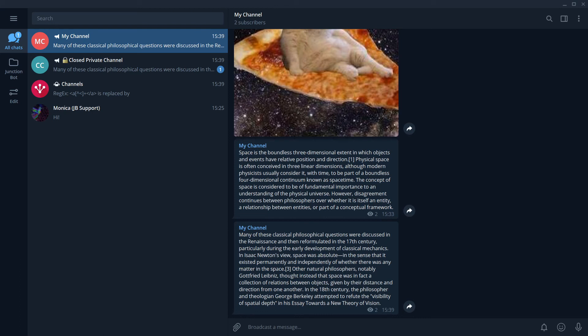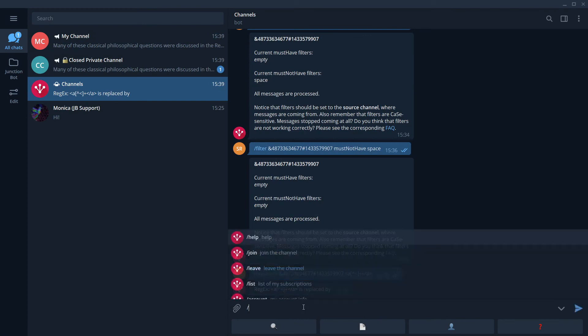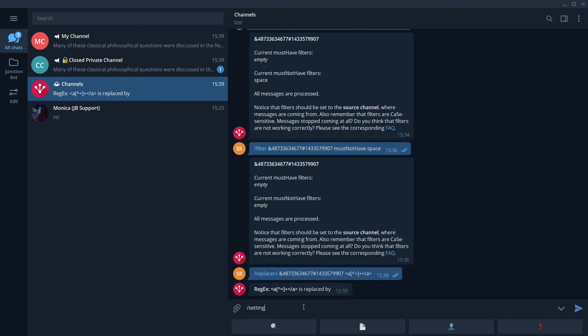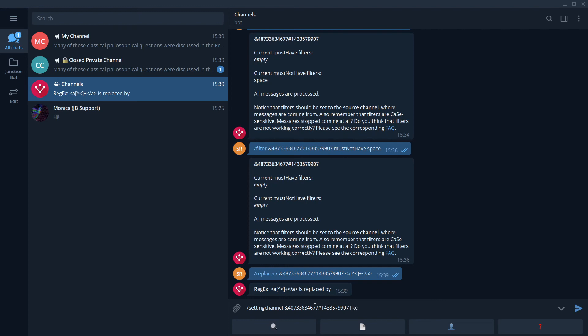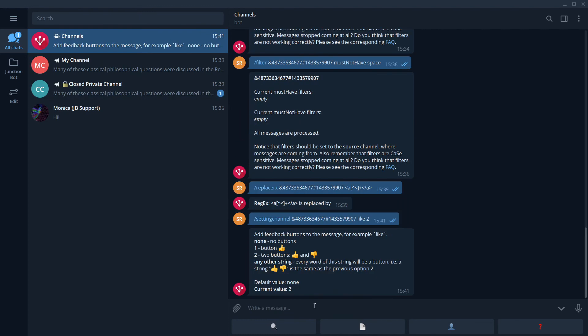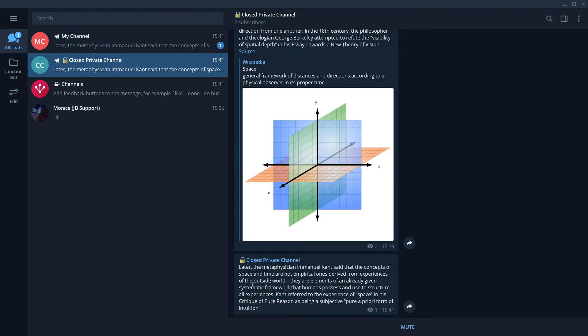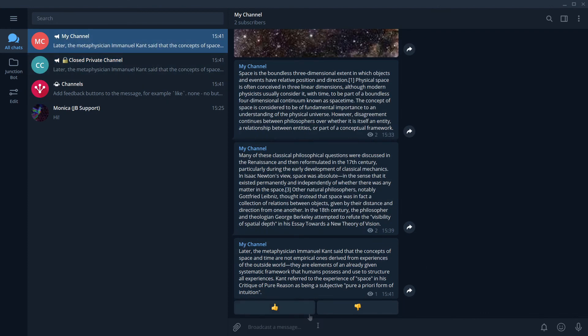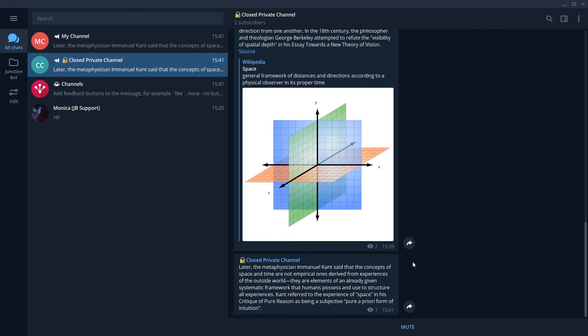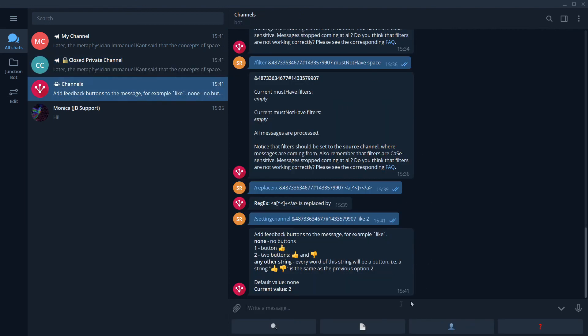Okay. The next useful feature which I want to show you is adding buttons to our posts. For that, we use the command setting channel. We use our source. We use the command like parameter 2. Great. Bot says that now it will add two buttons to every post. Like and dislike. Let's check how it works. There is a new message in the source channel. It was delivered to a destination channel, but now it contains two buttons. So users can like or dislike this post. You can like it only once. That's fair. You see how easy to do this kind of things with a junction bot.